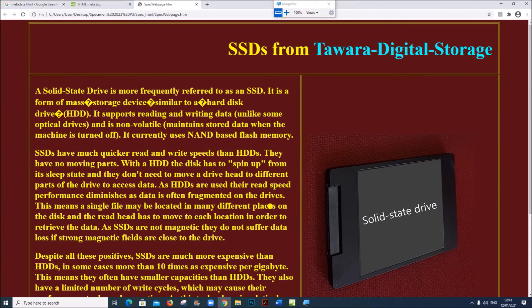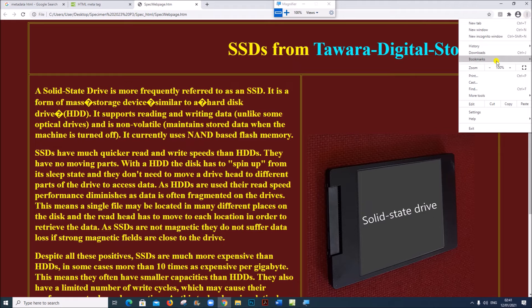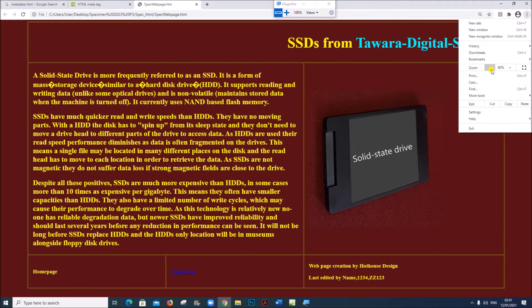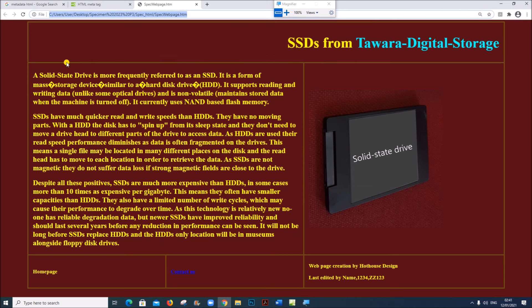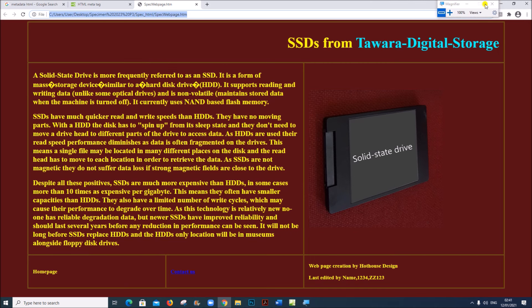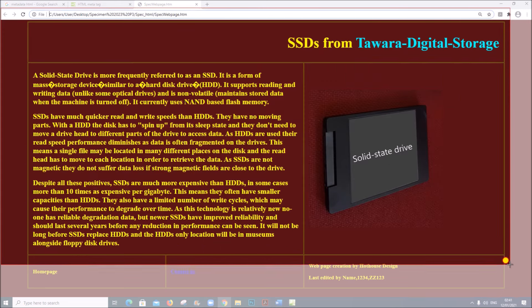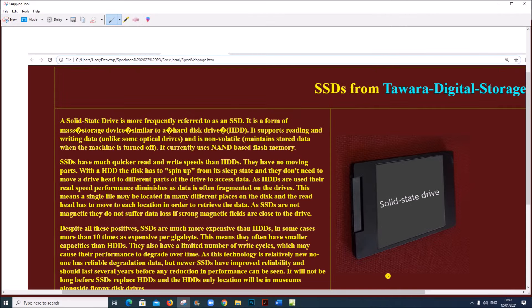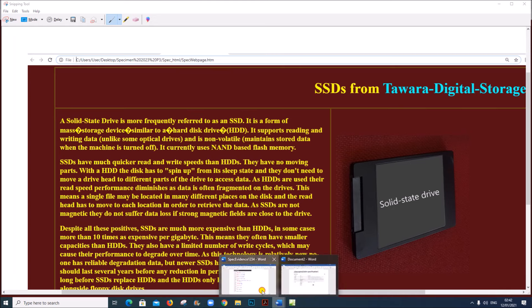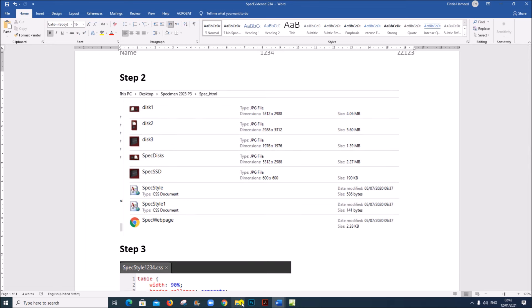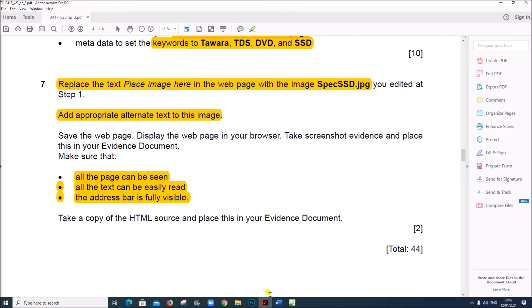The page is not completely visible, so let's reduce the size. Now it is visible — the complete page is visible. When you are taking the screenshot, please make sure the address bar is also included. Let's take the screenshot. This is your step 7 web page.